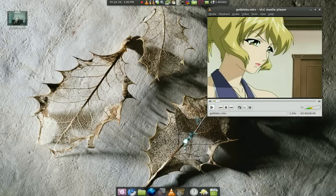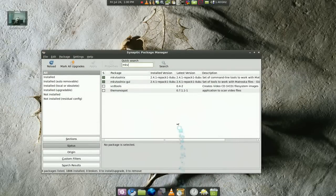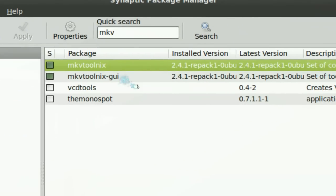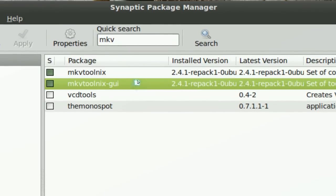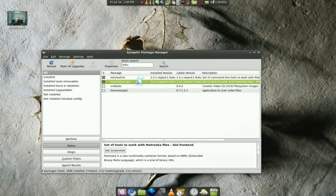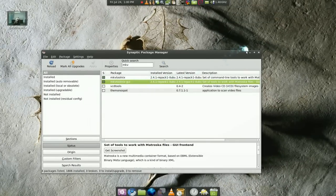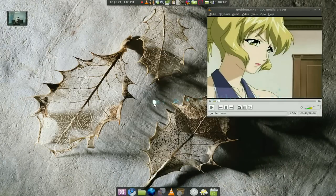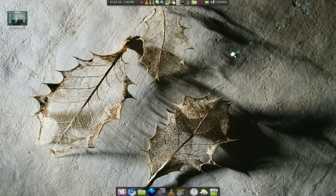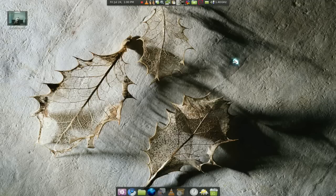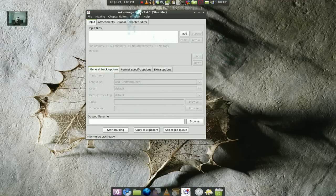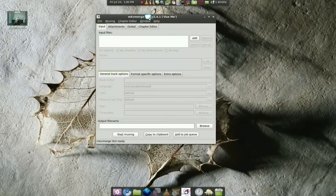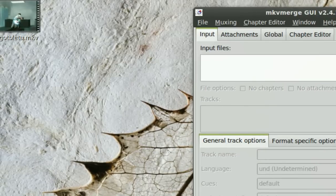To do that you need MKVToolNix and the GUI. That's basically all you need for this. Now we have the file here so we are going to open it. This is the MKV file creator. It looks basic and it's not really hard to use. Just drag in the file that you want to use.